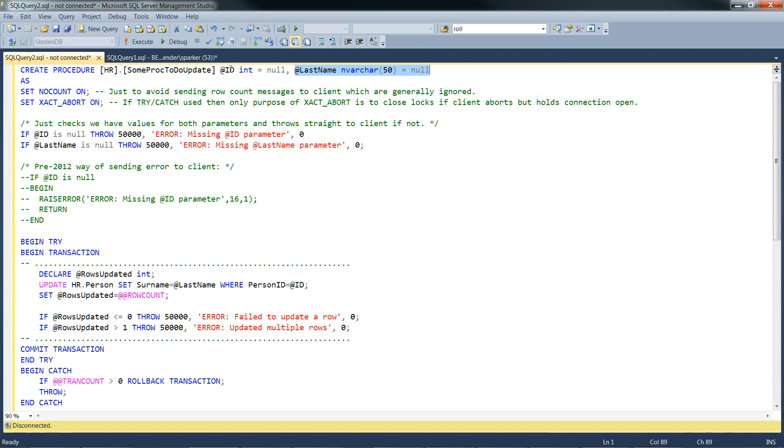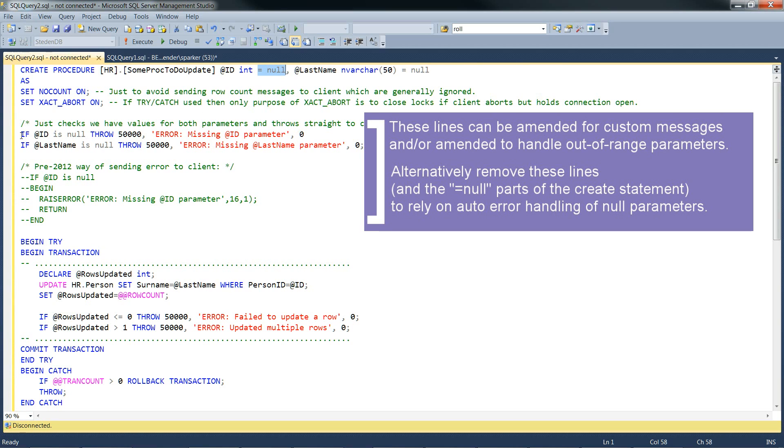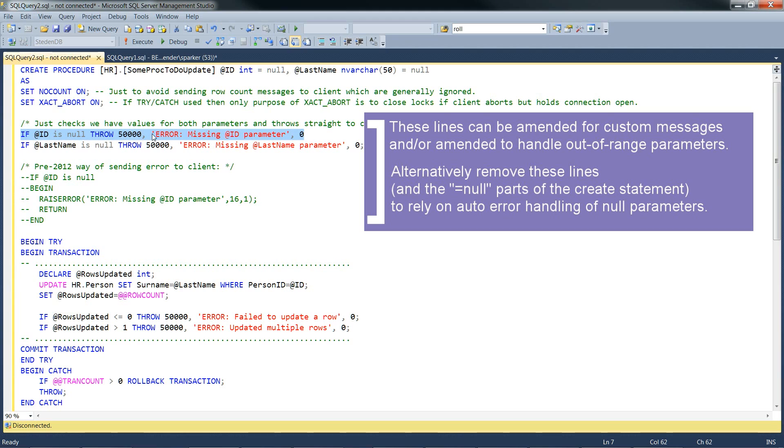Both of these parameters are okay to come in as null. This is what the equals null part does. But once within the stored procedure, if they are null, it's going to cause an error to be thrown. There's the @ID. If it's null, throw an error with this message. And there it is for the other parameter.